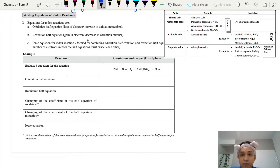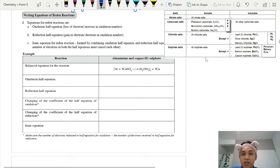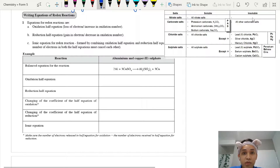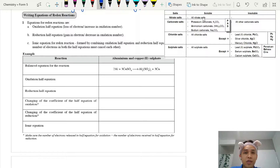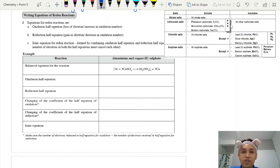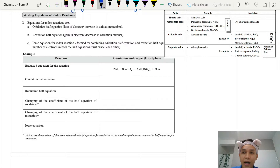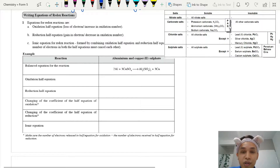The first important thing you need to know in order to write out the ionic equation is this solubility table. You need to memorize which salts are soluble and which ones are insoluble. Generally, all nitrate salts are soluble so you don't need to memorize those. For carbonate, chloride, and sulfate, you need to know which are soluble. Only potassium, ammonium, and sodium carbonates are soluble. For chloride salts, only three are insoluble: lead, silver, and mercury.